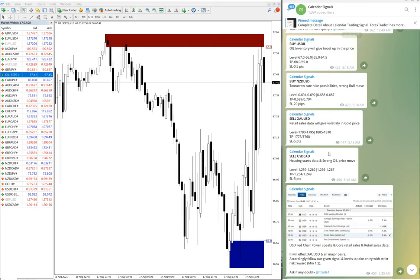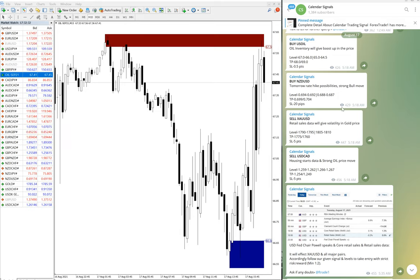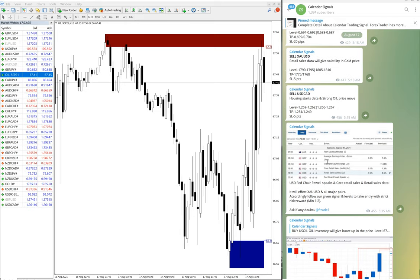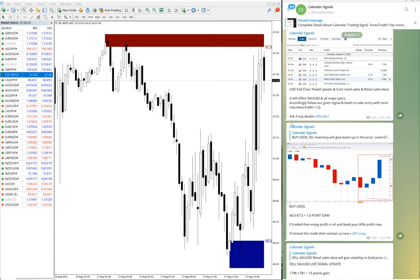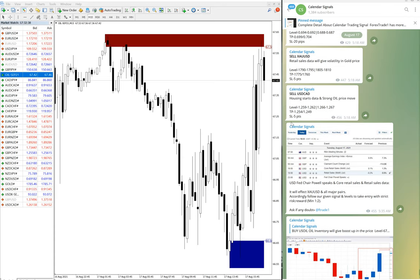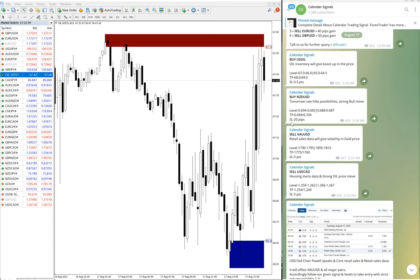This is the free channel again, and those who followed our free channel would have made this easy profit of one point gain in US oil and 15 points gain on gold, which is XAU/USD.